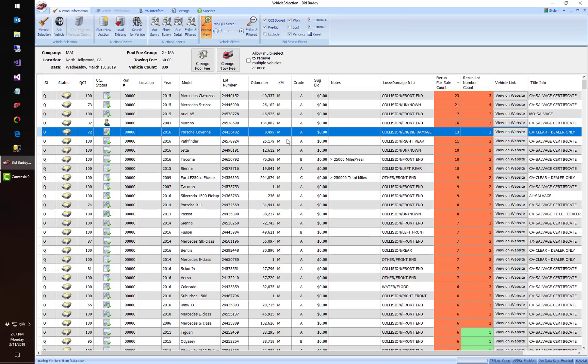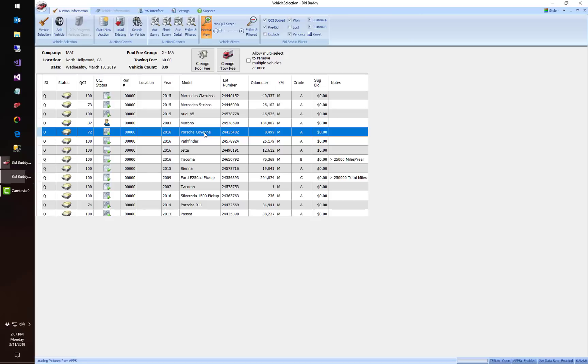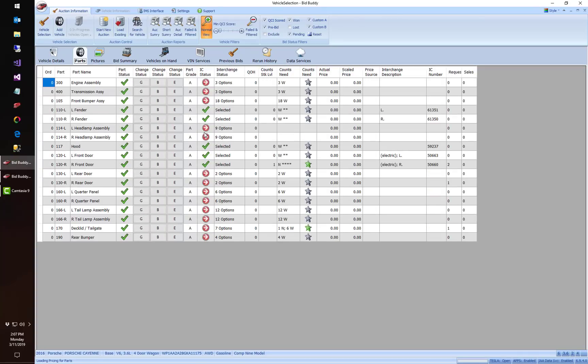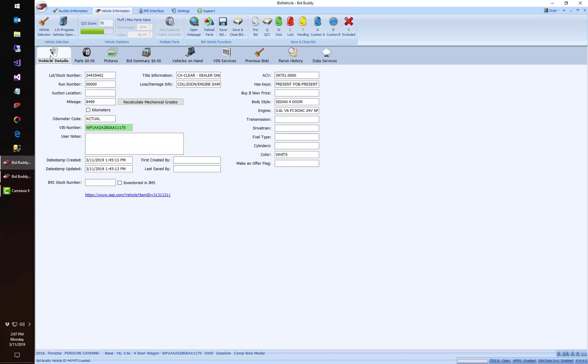We also have new data fields in bid buddy as well from the auction. If I go to the vehicle details tab here there are new tabs, new fields from Copart and IAA from different fields that came from their website and we'll work on getting some more of these in the future but we've got a few of them in there.